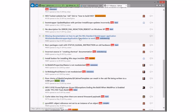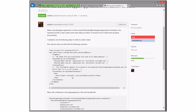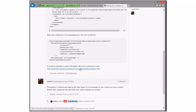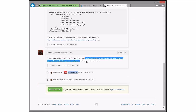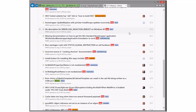Missing documentation: how to get WiX Standard Bootstrapper Application Foundation to work. This turns into a statement that we need to list the ones you're supposed to use and not put Foundation on that list, since I don't think we currently say which ones you're supposed to use. This is currently unassigned — I'll take it. It should take me ten minutes tops.